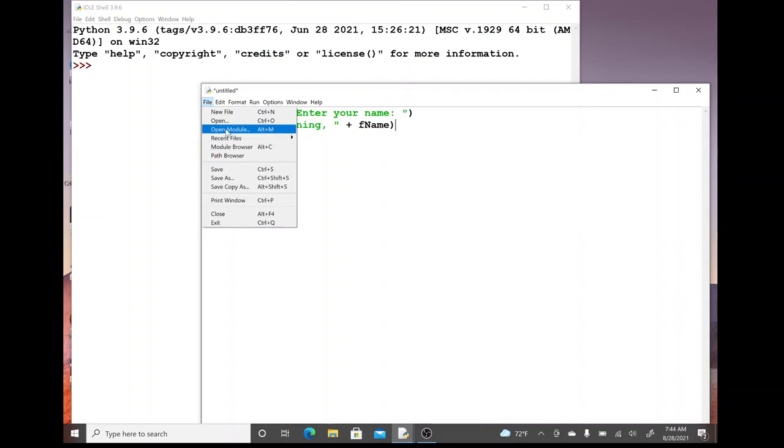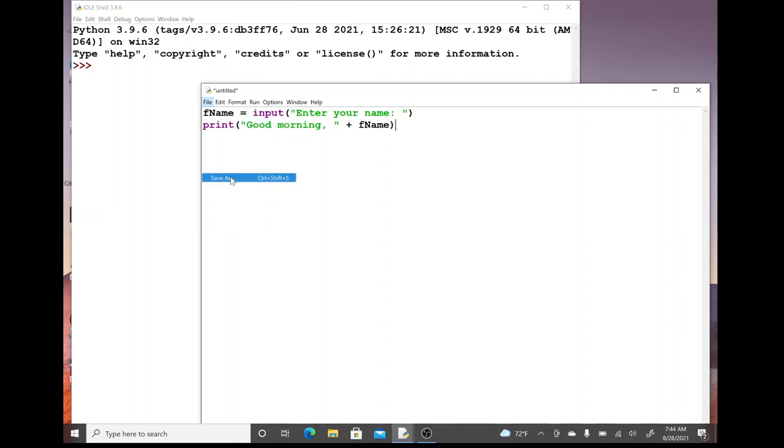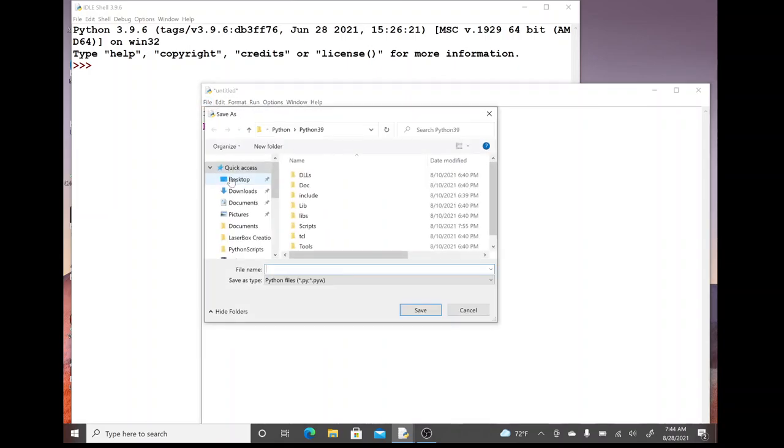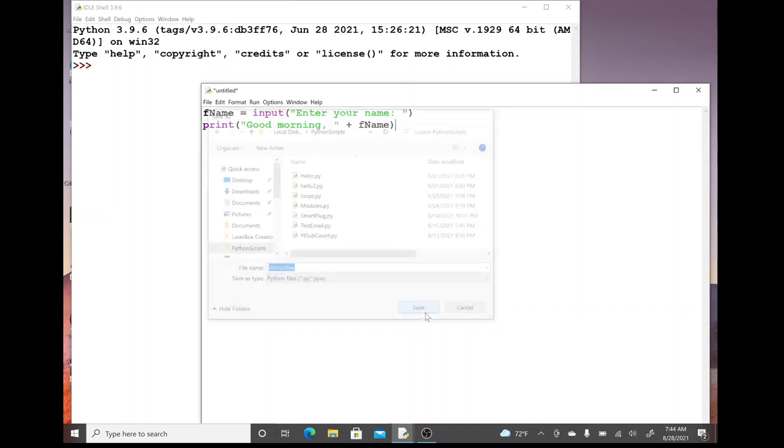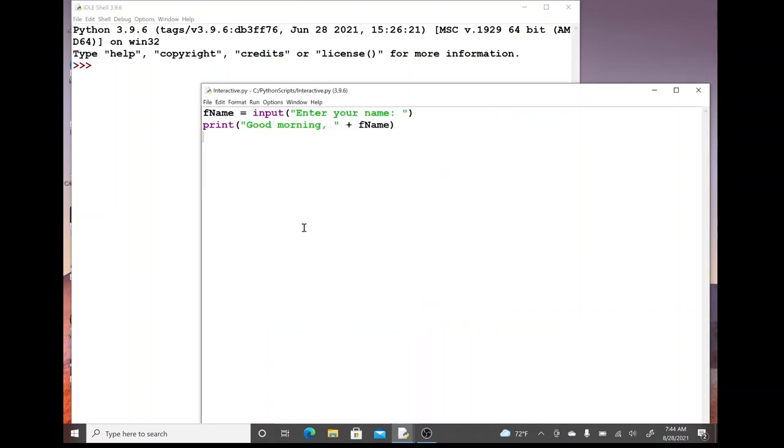We're going to go in and save our test file here. Save as, we'll stick it in our folder and I'm going to call this one interactive. Save that and then we'll go up and try to run it.